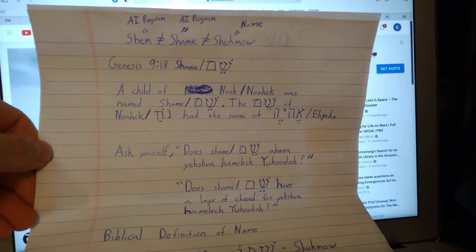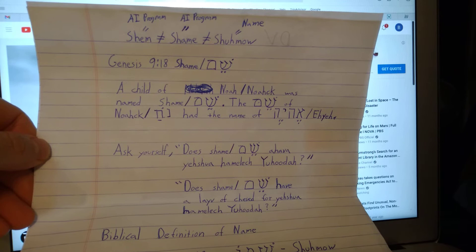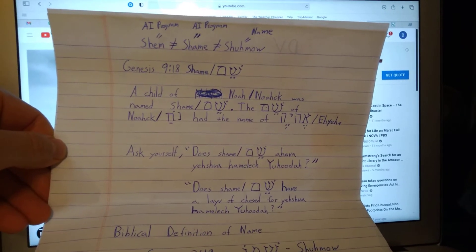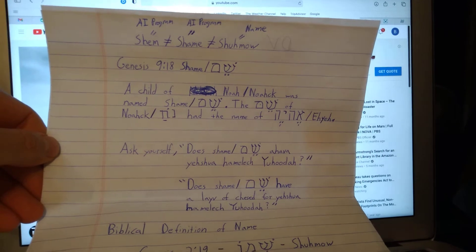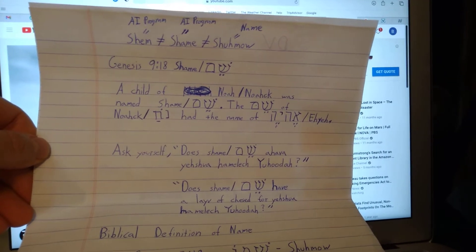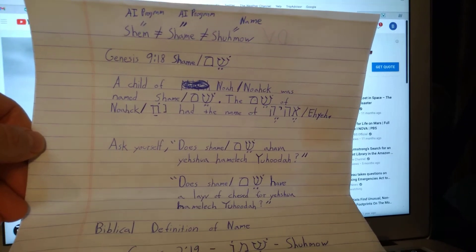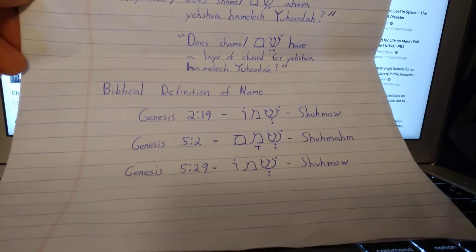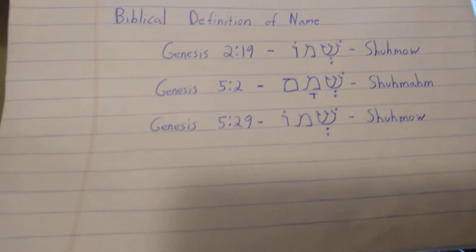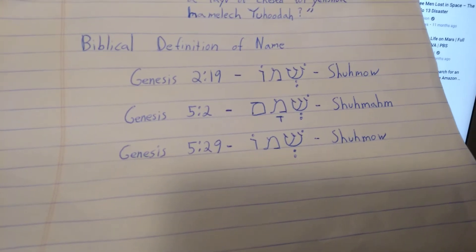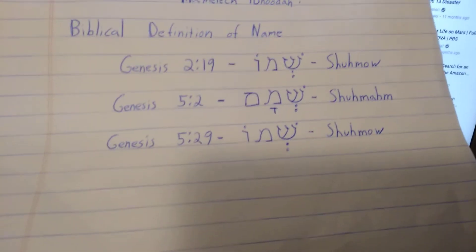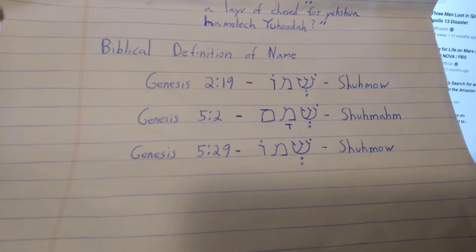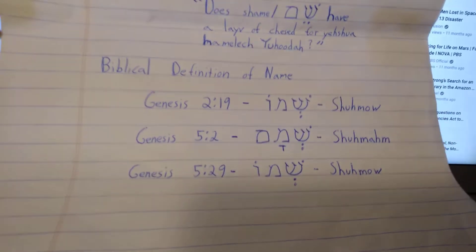There's another AI program you should know about, which is 'shem,' and then there's one called 'shamam' — which is basically the biblical definition for 'name.' If you want to find examples of 'shamo' or 'shamam,' you can look in Genesis 2:19, Genesis 5:2, and Genesis 5:29.